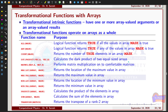The next type is the transformational intrinsic function. These functions have one or more array-valued arguments or an array-valued result. Unlike elemental functions, transformational functions operate on arrays as a whole — not just element by element. The output of a transformational function will often not have the same shape as the input argument. For example, the dot product produces the vector product of two equal-sized arrays and produces a scalar output.